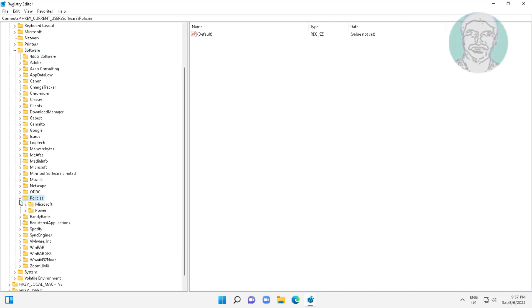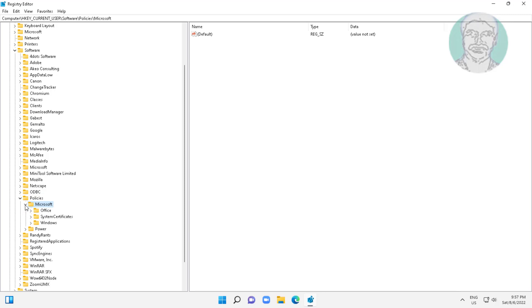Click and expand Microsoft, click and expand Windows. Create new key named explorer.